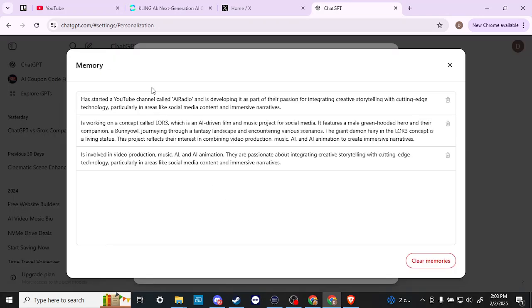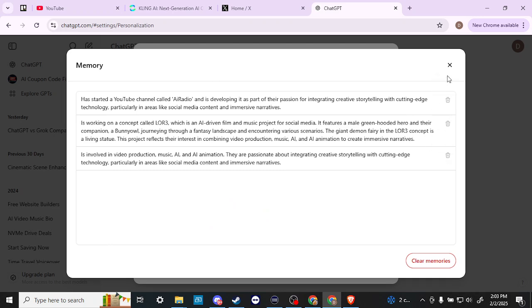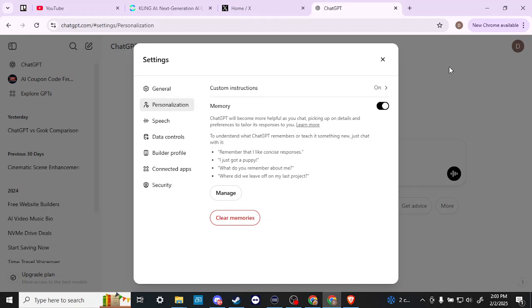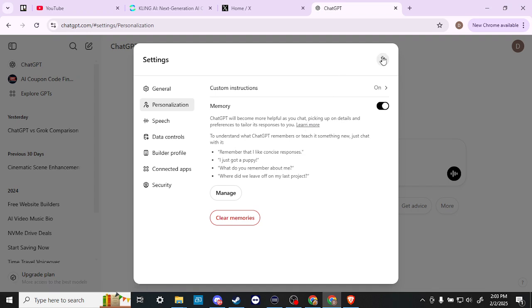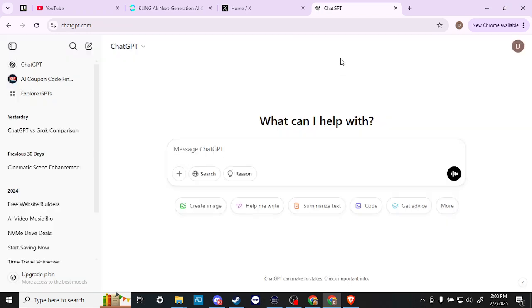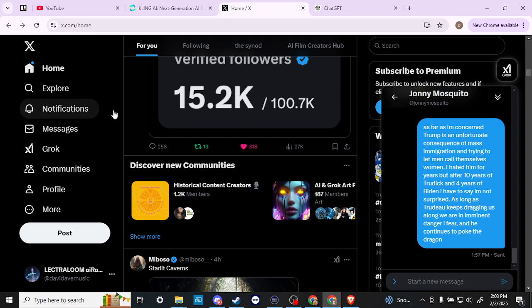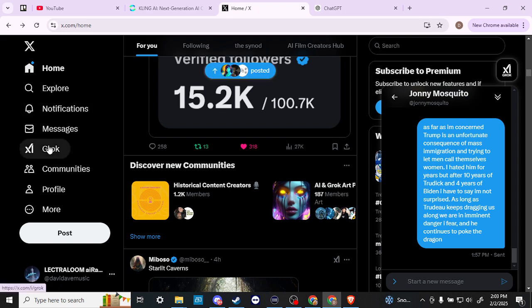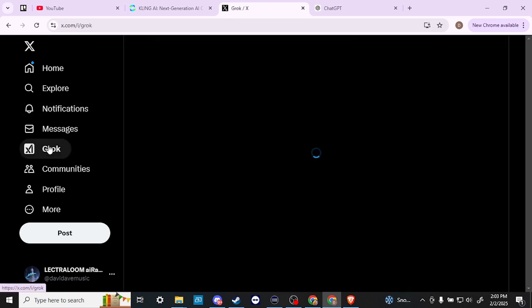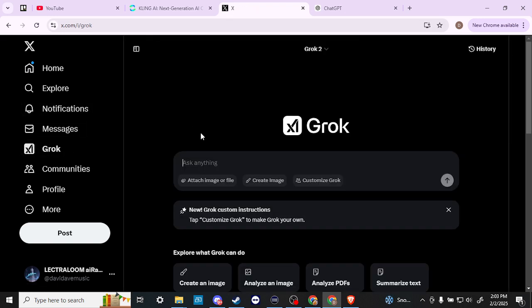That's one limitation that's important to point out. Generally speaking, you can come here into manage and delete any specific things that you want ChatGPT to forget. This is a little bit different from Grok. If you go here to X and click where it says Grok, you can begin having your conversation with Grok.